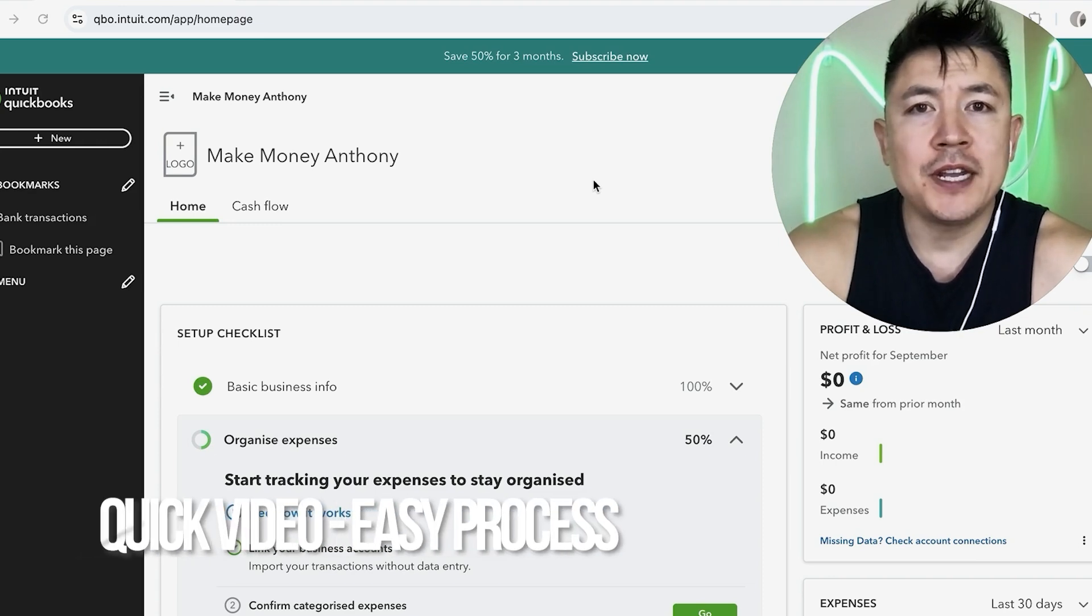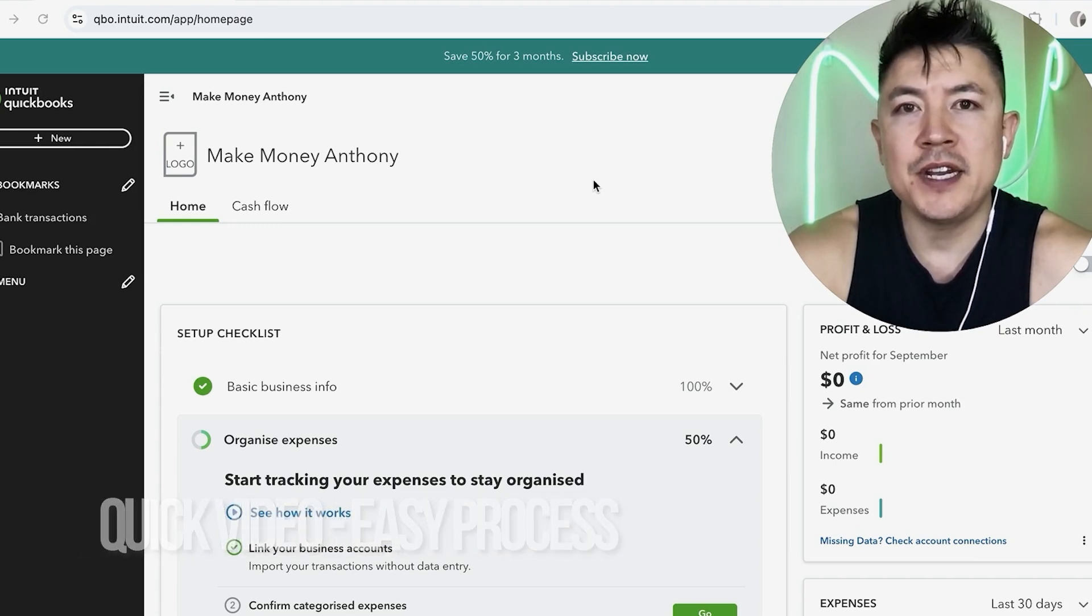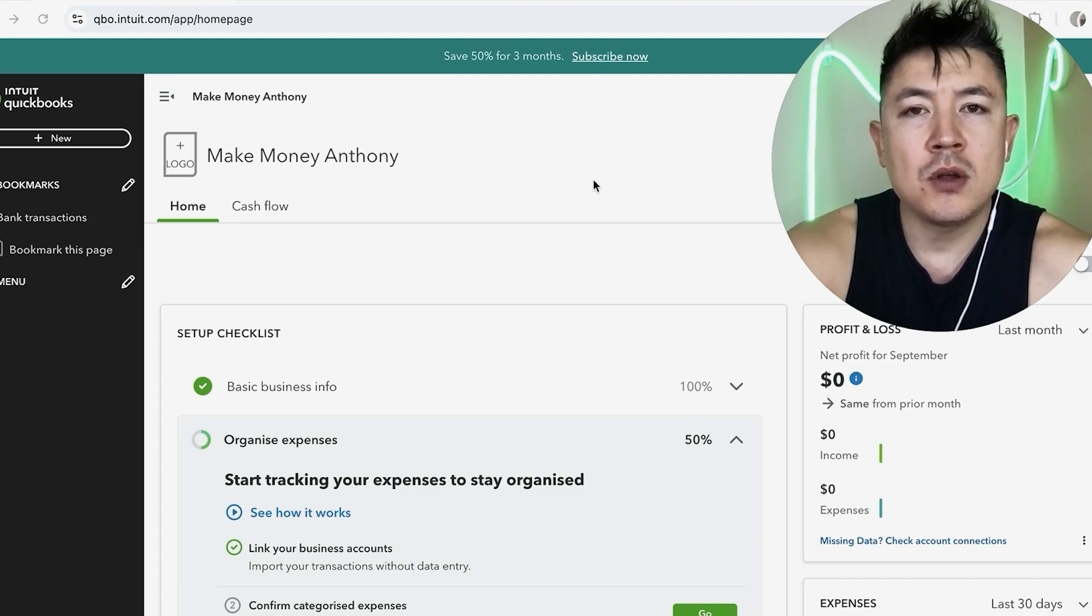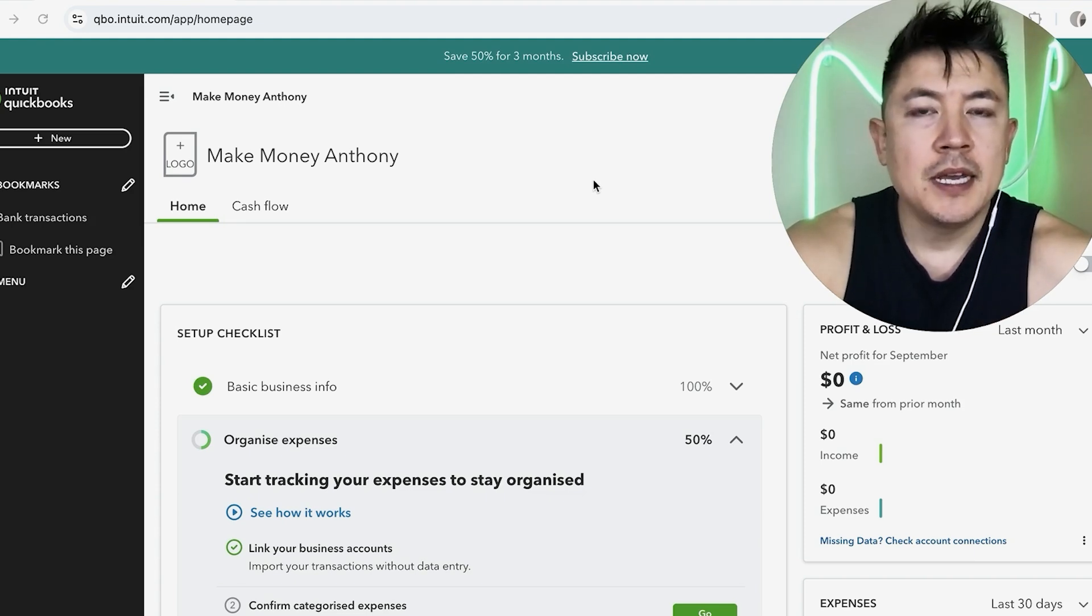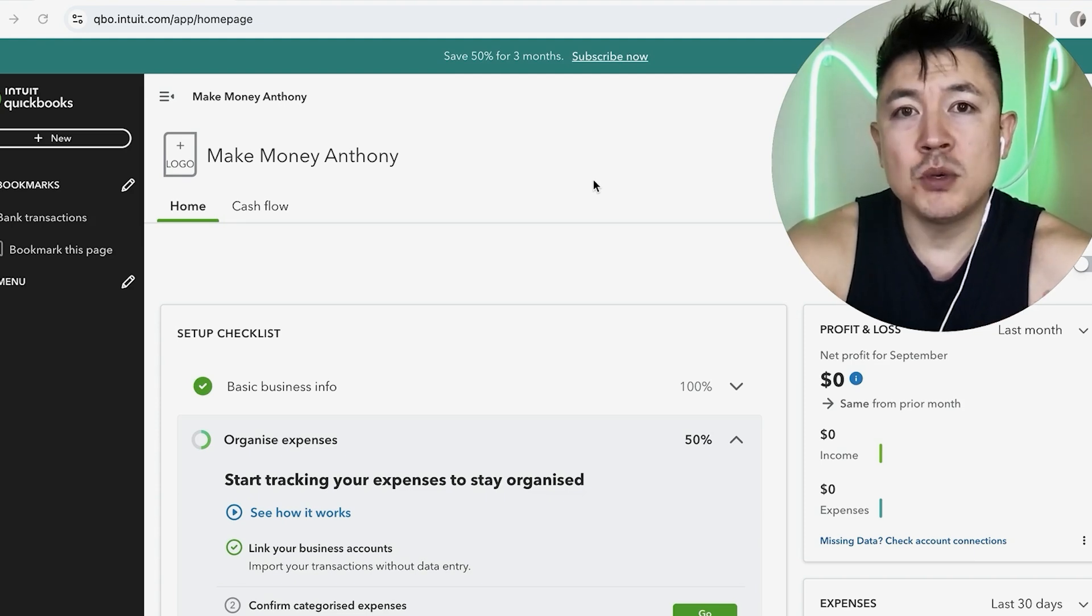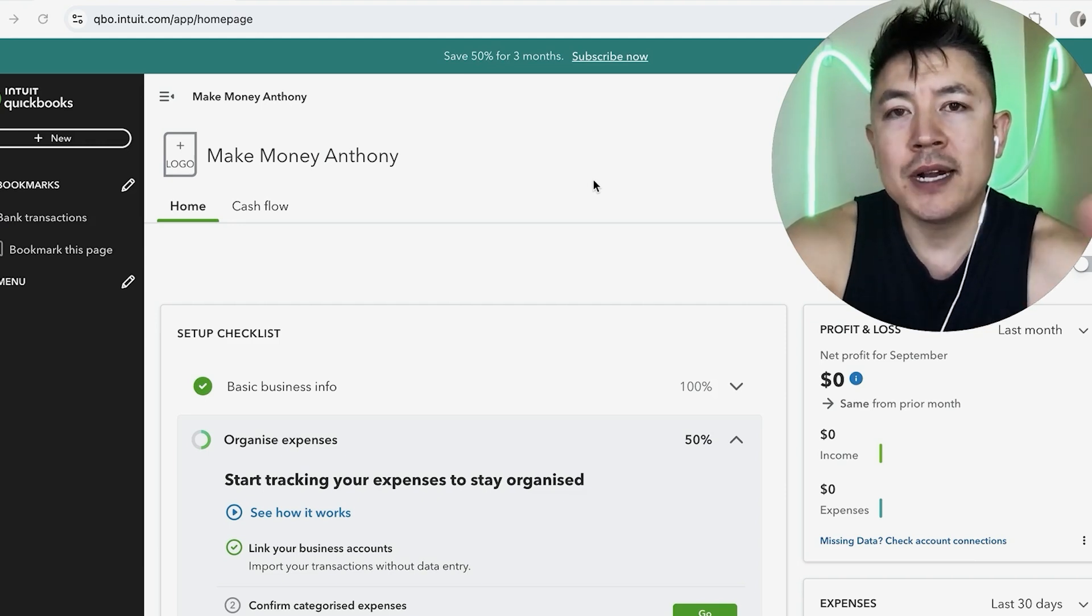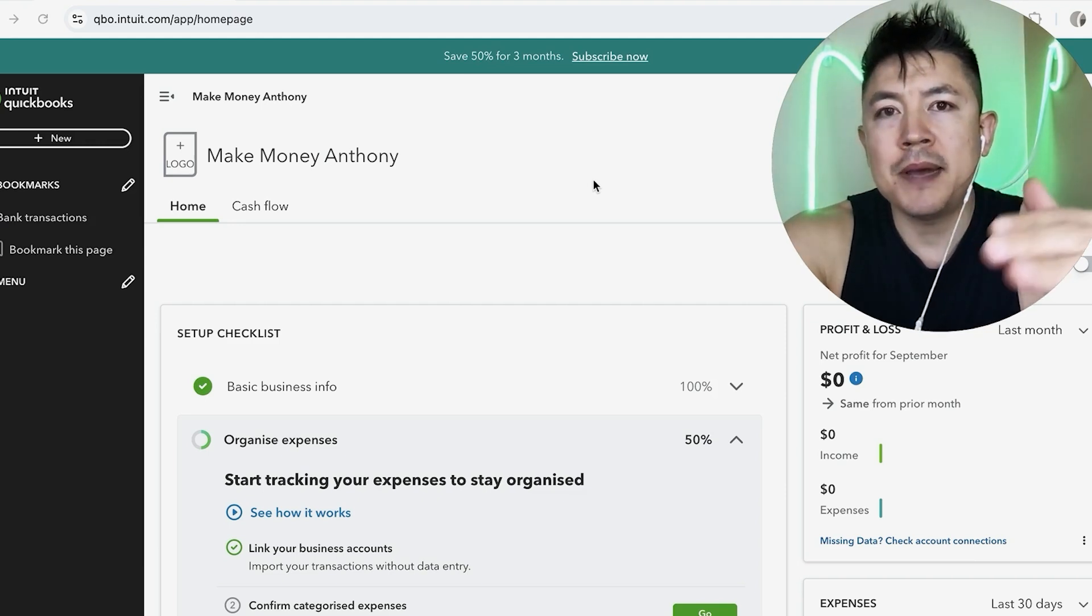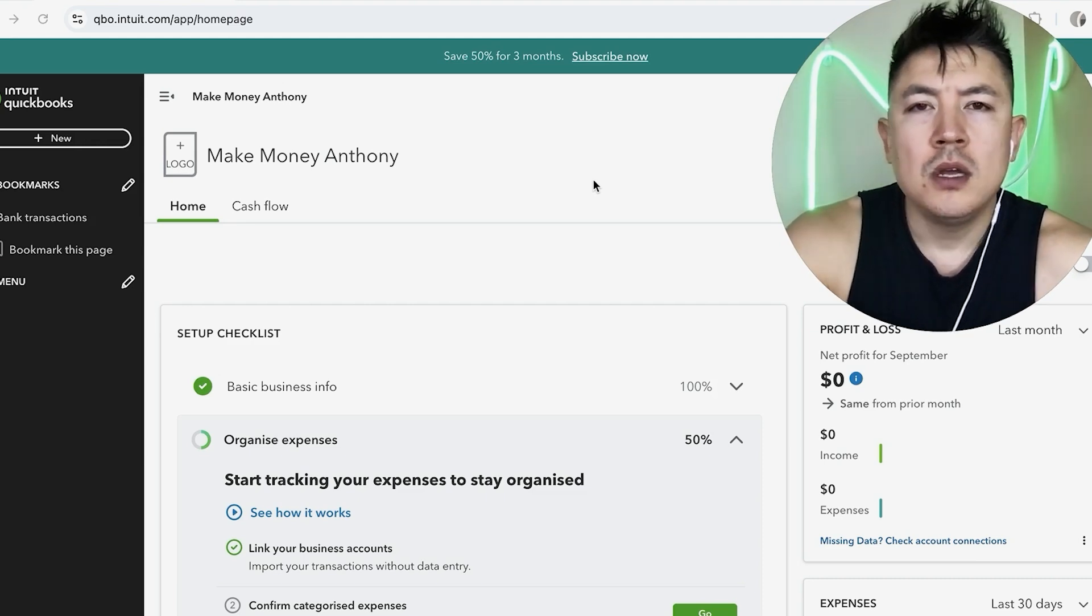First off guys, real quick video, not too many steps involved. So be sure to stick around to the end of the video, but why would you want to link your credit card account to your QuickBooks online anyways? Well, that's pretty easy. If you're running a business, you know that oftentimes we'll use our credit cards for business expenses. And by linking your credit card account to your QuickBooks, you can automatically update those transactions in your QuickBooks record.